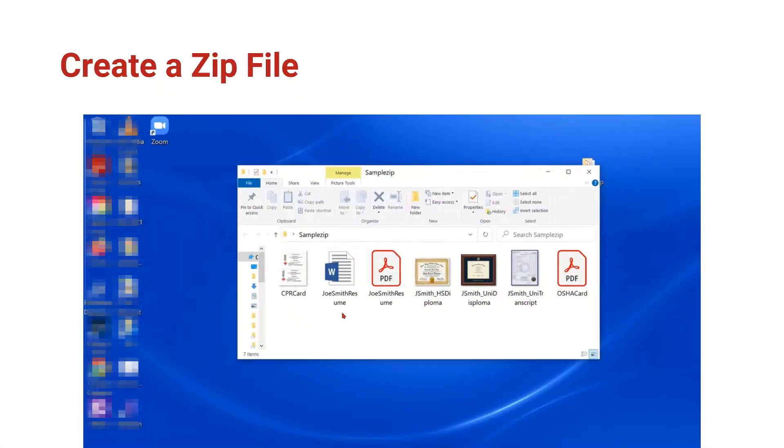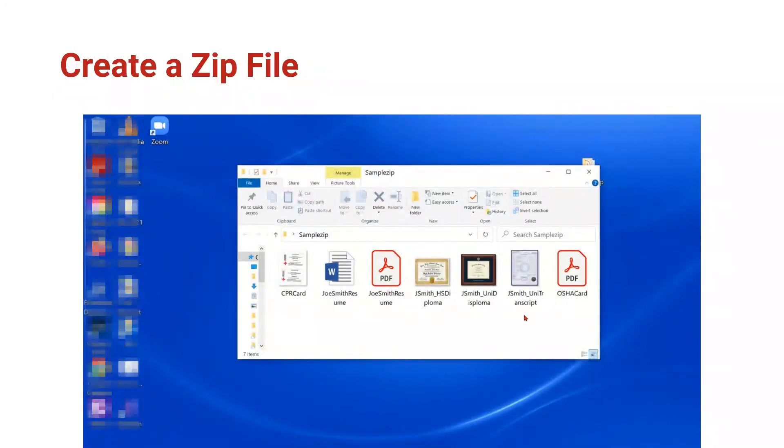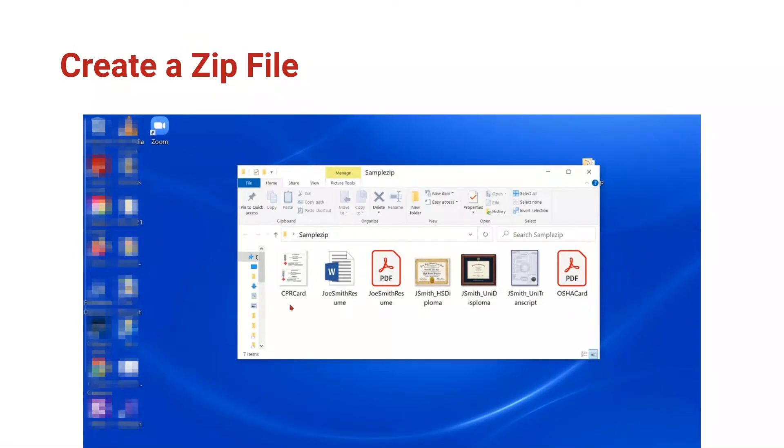Inside the SampleZip folder are some documents that Joe Smith might need if he was applying for a job. His resume in Word format, his resume in PDF format, his high school and university diplomas and transcript from college, as well as his OSHA safety card and his CPR card. These seven files of varying file types are stored in this file folder.